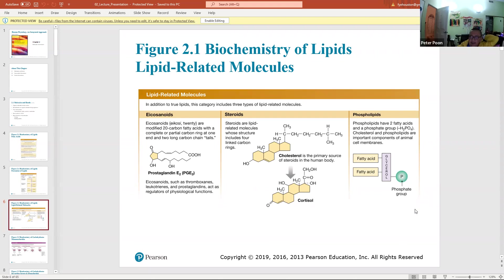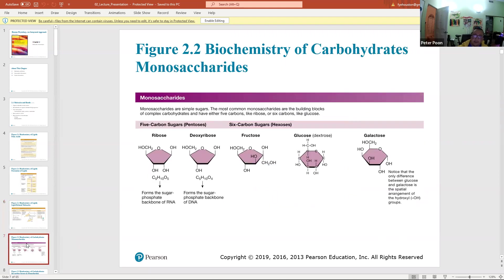Phospholipids are also obviously derived from fatty acids. Instead of making a triglyceride, you form a diglyceride on one side and attach a phosphate group on the other side. That's where the term 'phospholipid' comes from — the phosphate plus lipid structure you've likely heard about.